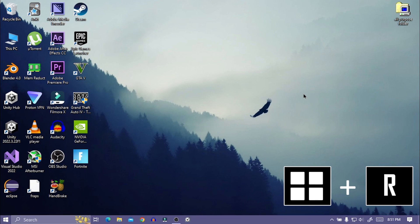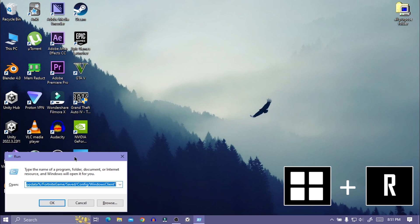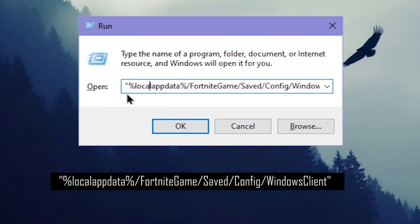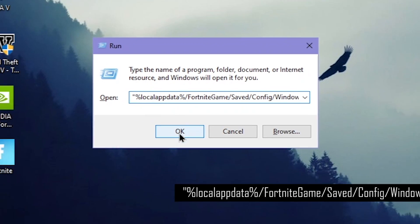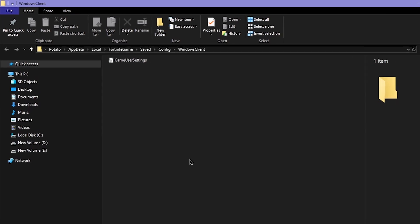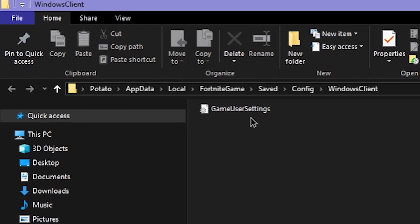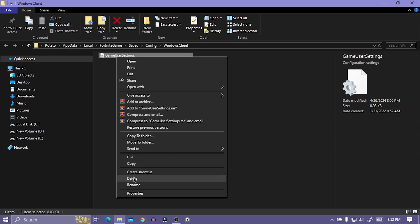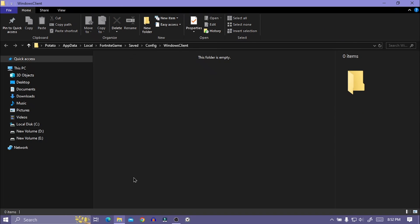Press Windows plus R key to open run, then copy and paste this text from description and hit enter. From here, delete GameUserSettings. Don't worry, it will regenerate once you open Fortnite again.